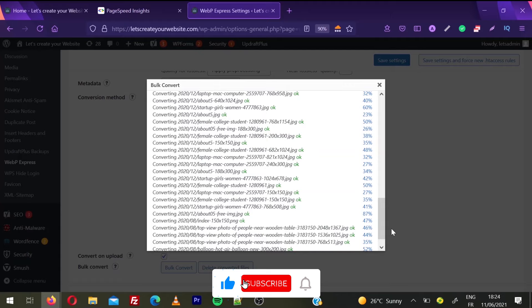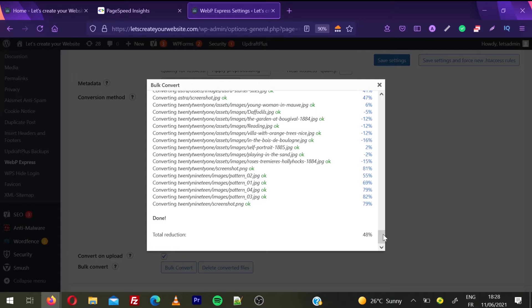Okay, so all the images are converted. You can see on average we gained 48% of website size, so your website is almost 50% lighter now. Images are the most heavy part on your website. Once it's done, you can close this section.